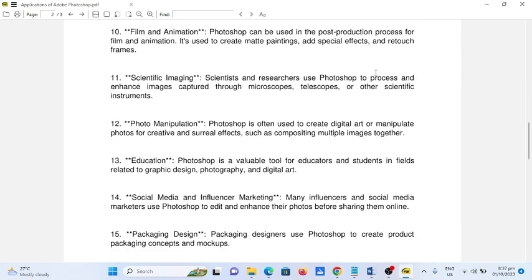Number thirteen, education. Photoshop is a valuable tool for educators and students in fields related to graphic design, photography, and digital art.